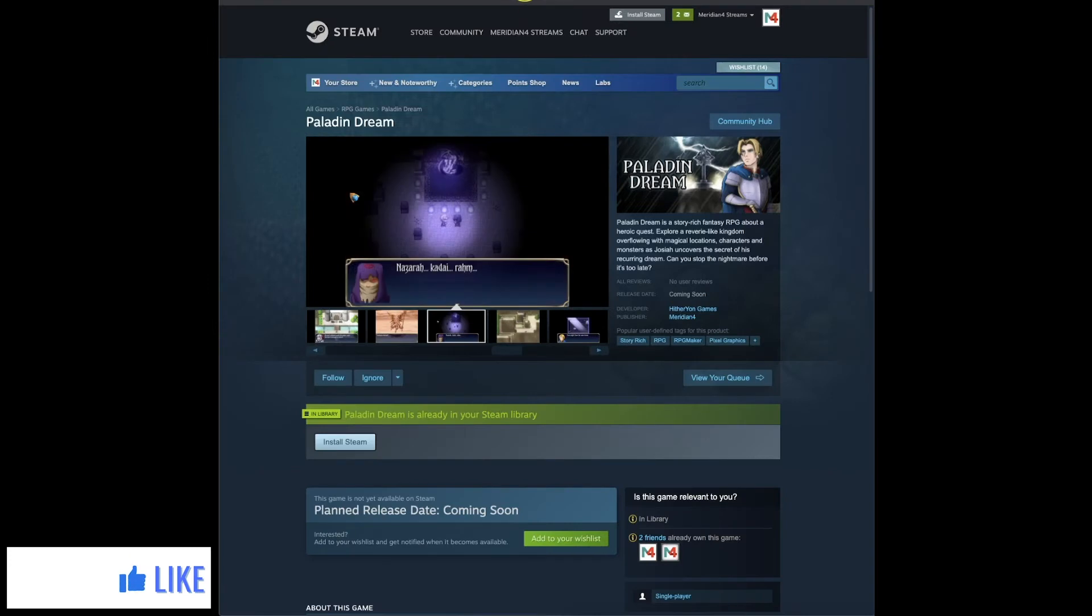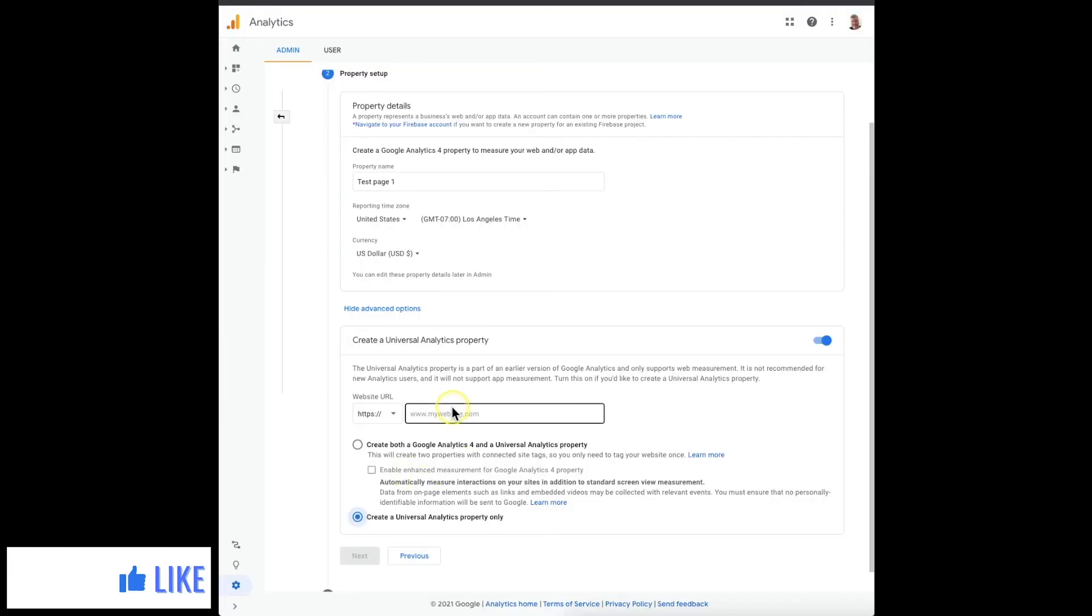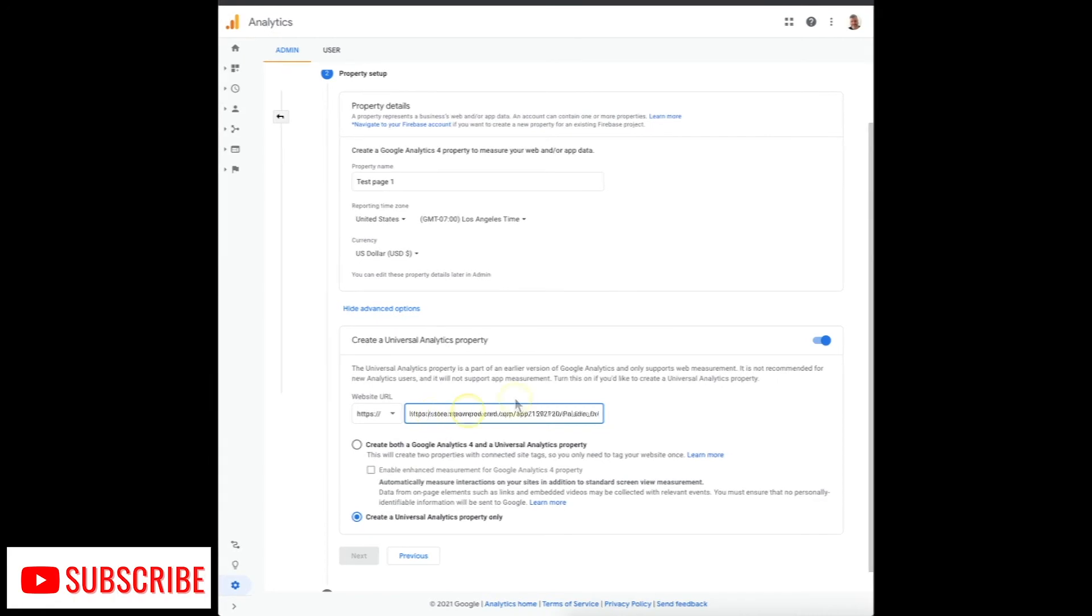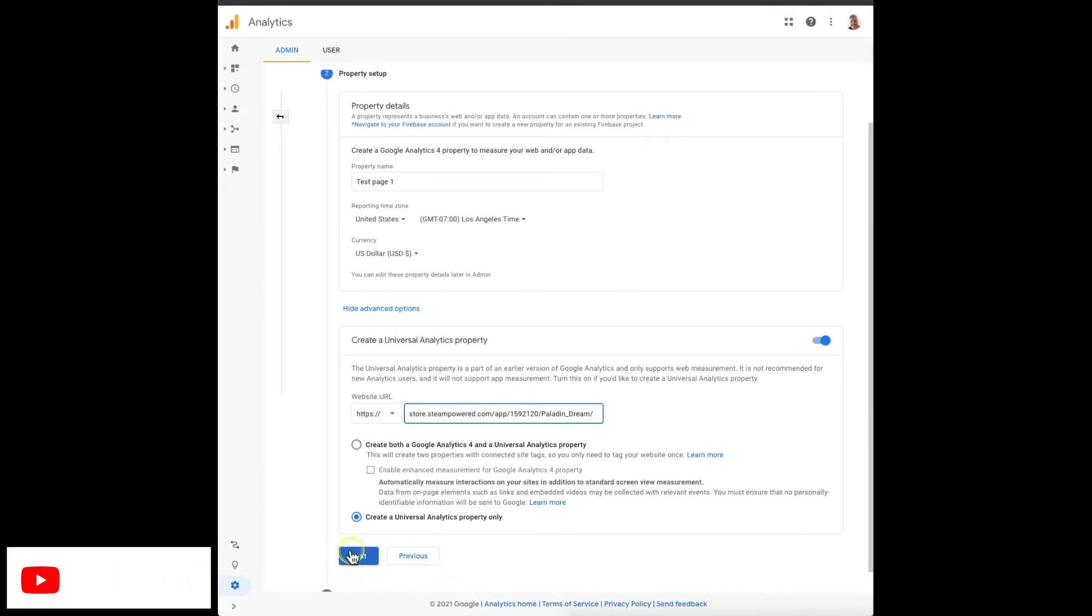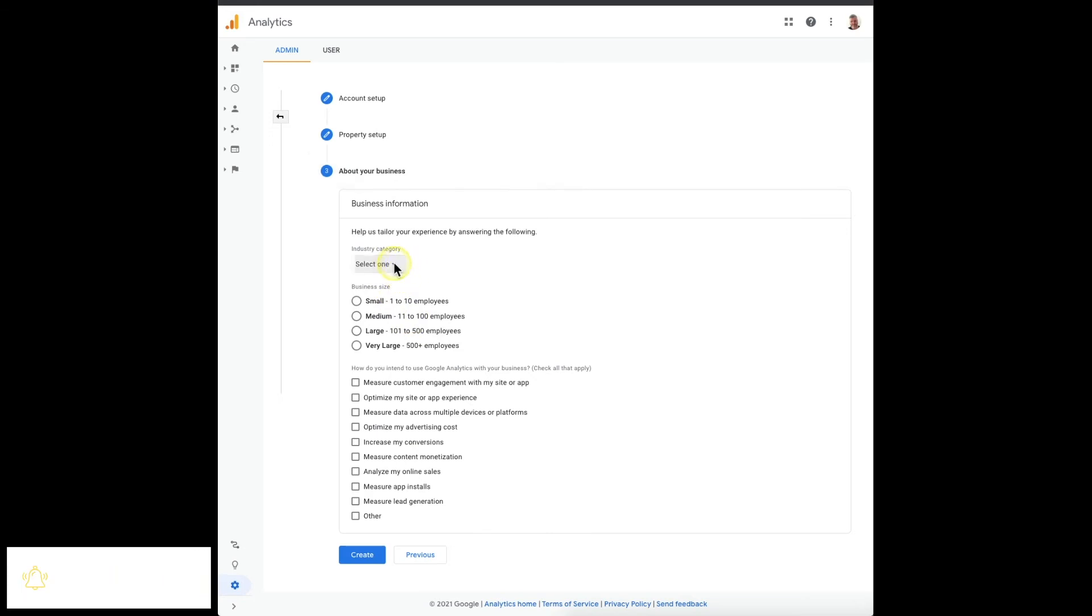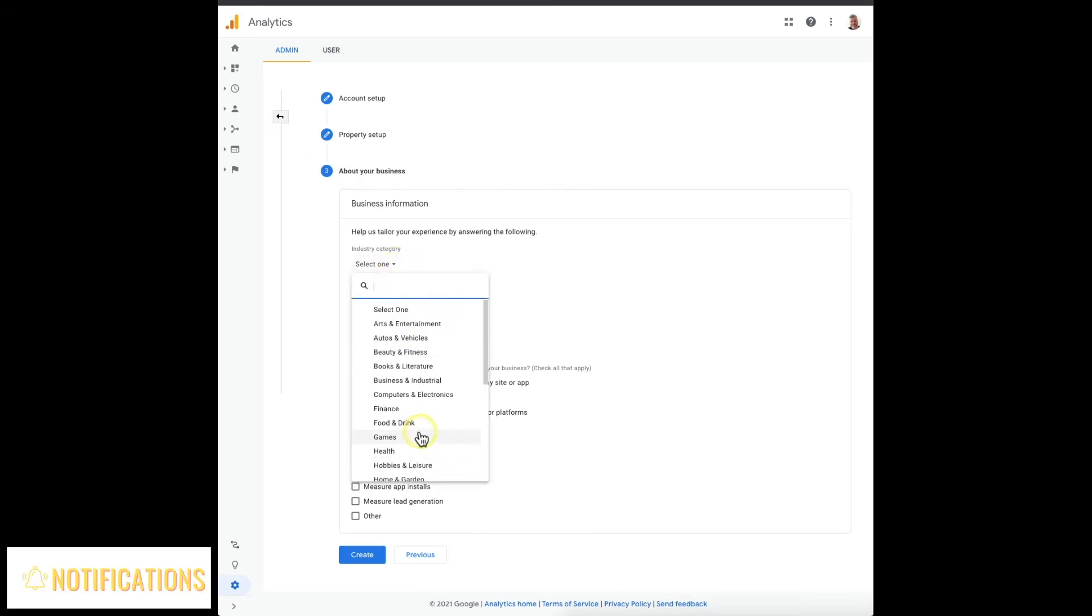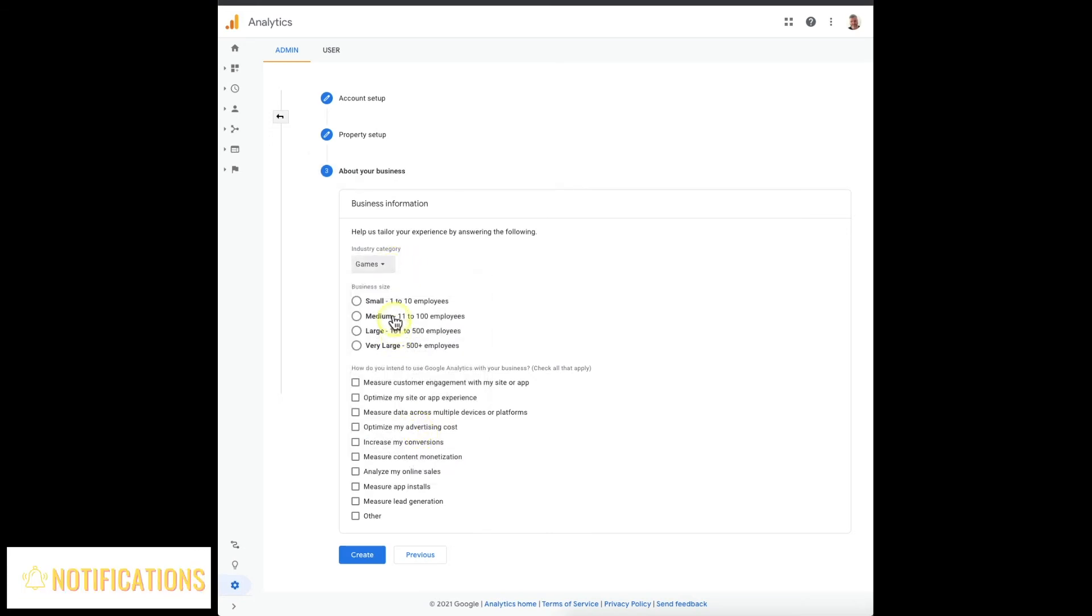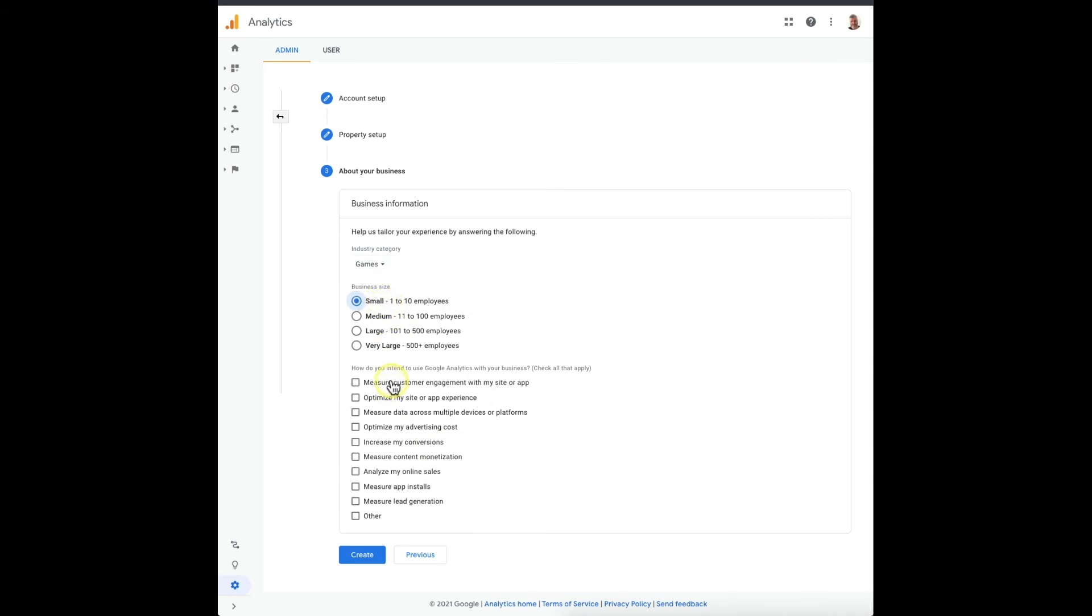Put it in there, and that's it, hit next. And then you can select all these to whatever you want. Let's pick gaming, we want to measure customer interactions with the site.